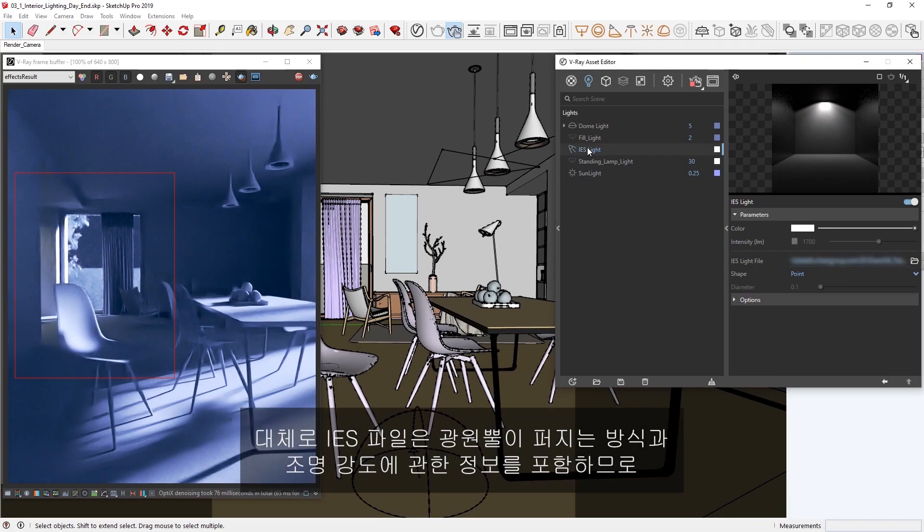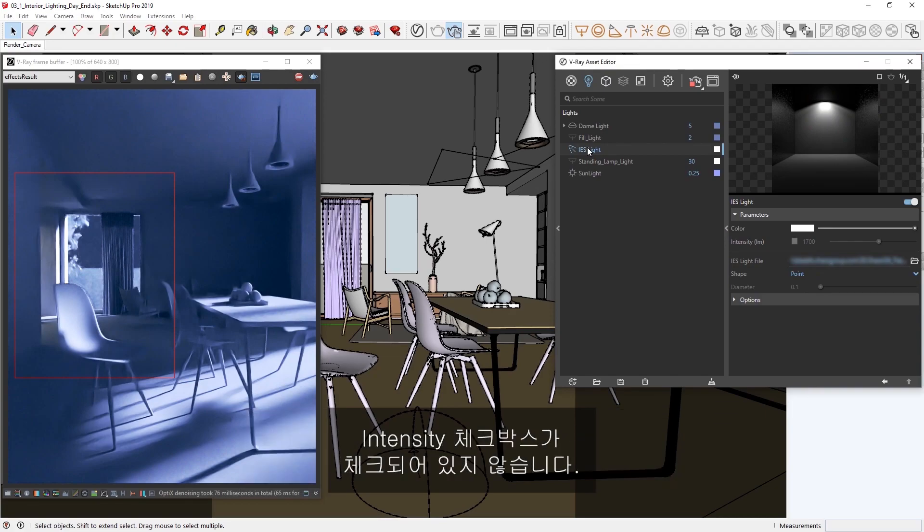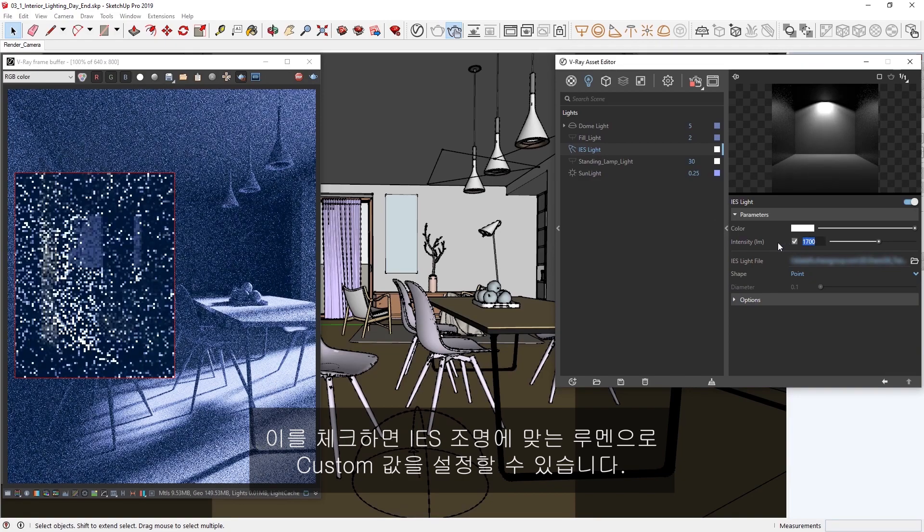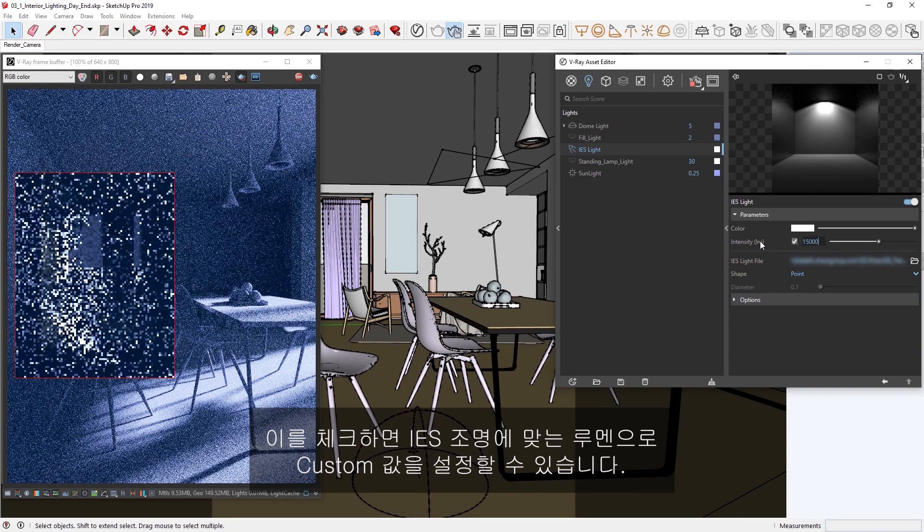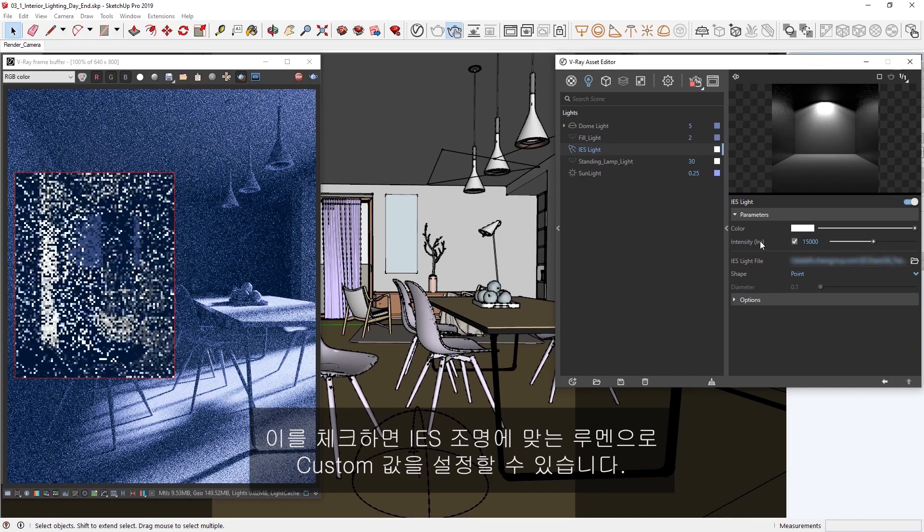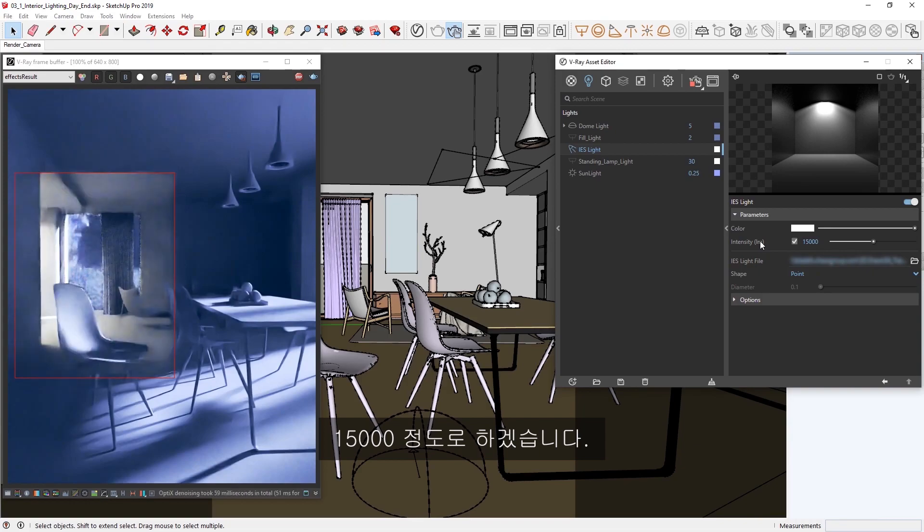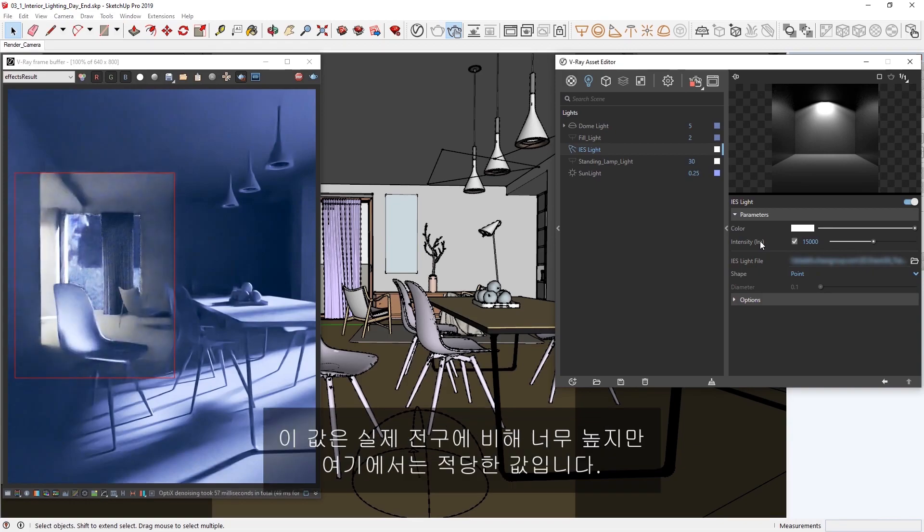Typically, IES files carry information about how its light cone spreads and its intensity, which is why the intensity checkbox is not checked. If we check it on, we can then set a custom value in lumens for the IES light. Let's go with something around 15,000. Note that this value is too high for a real-world lightbulb, but it works nicely here.